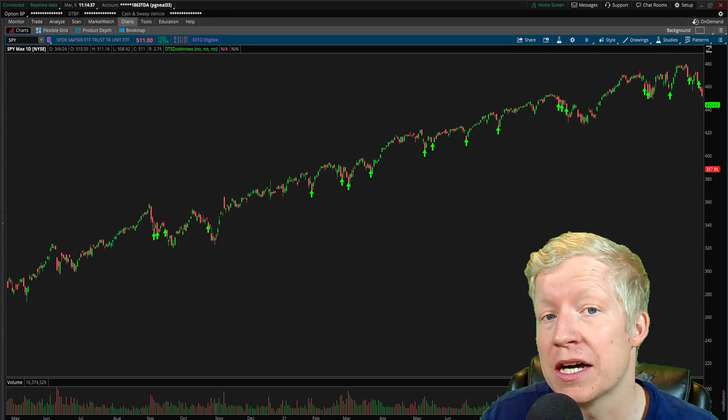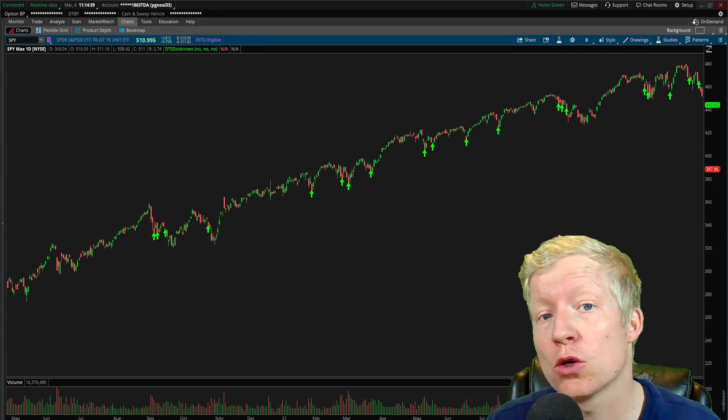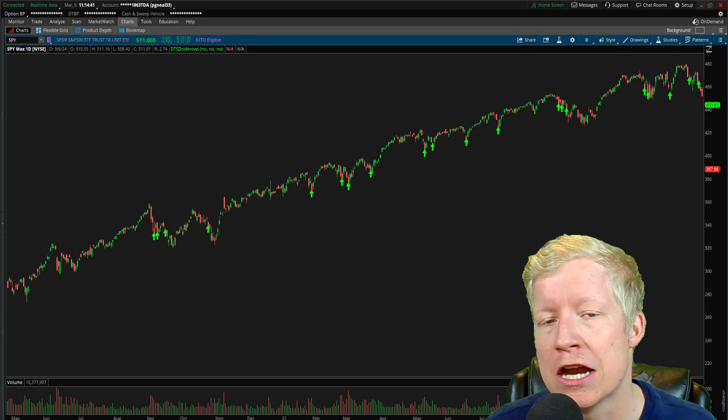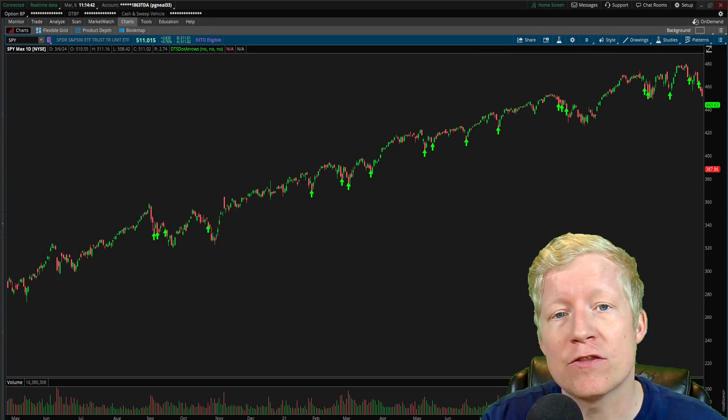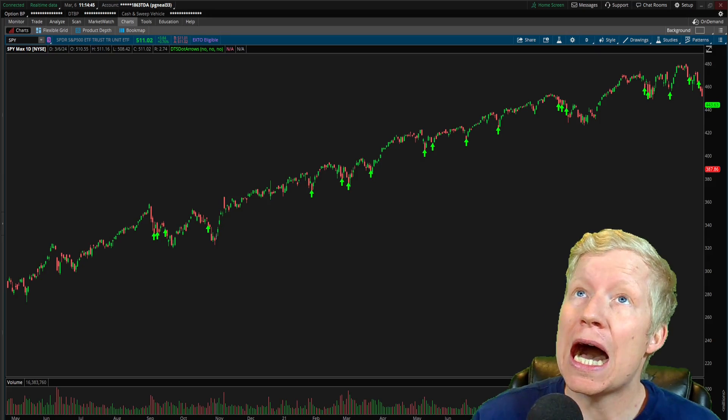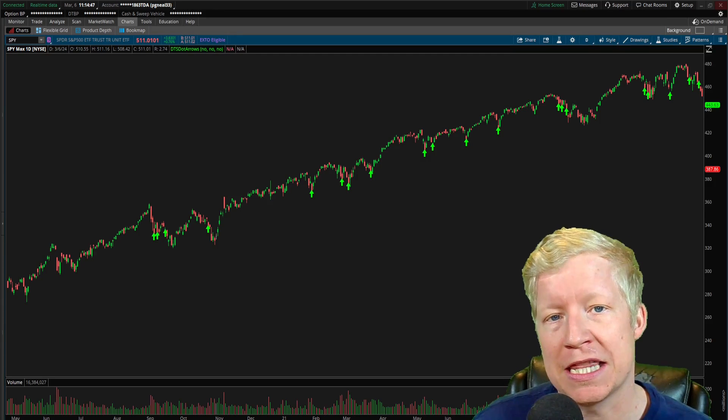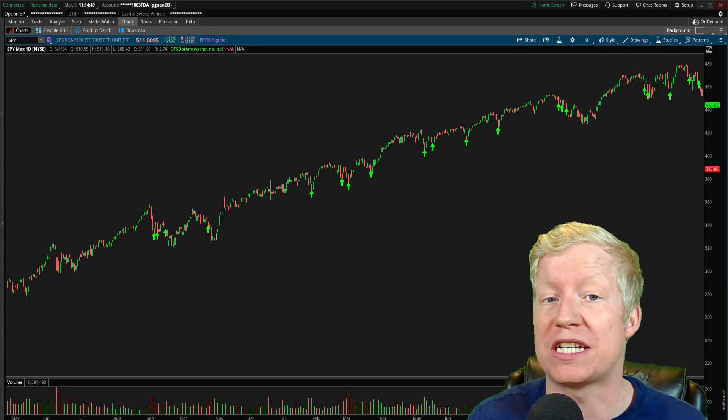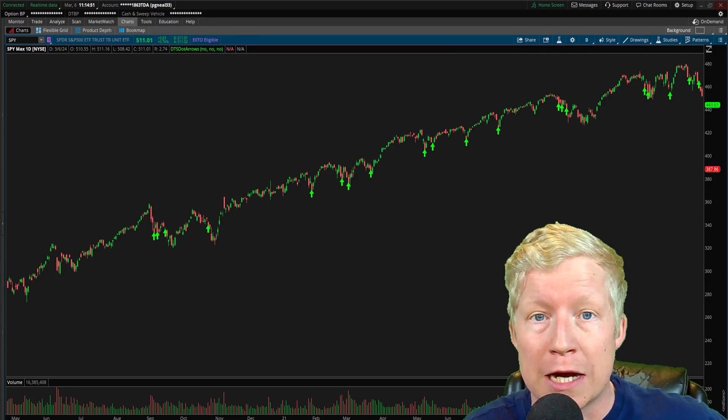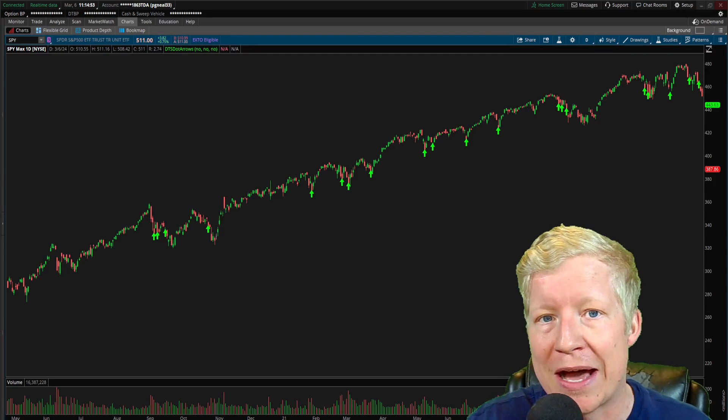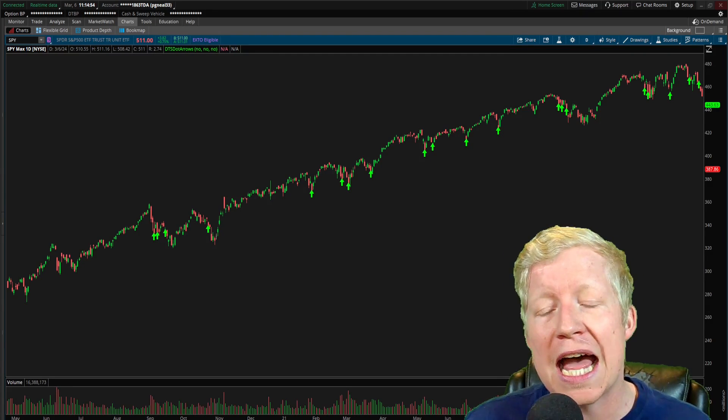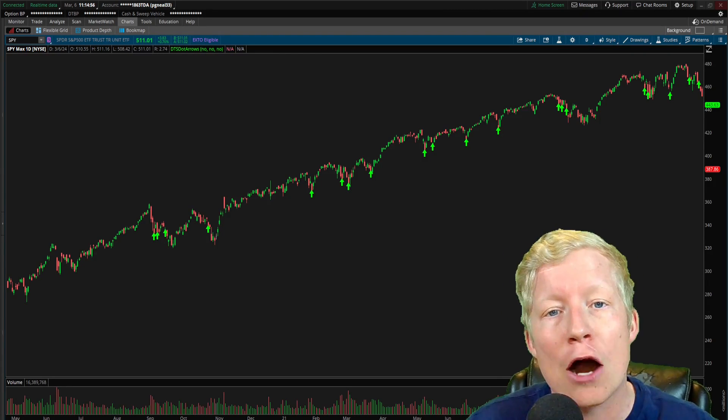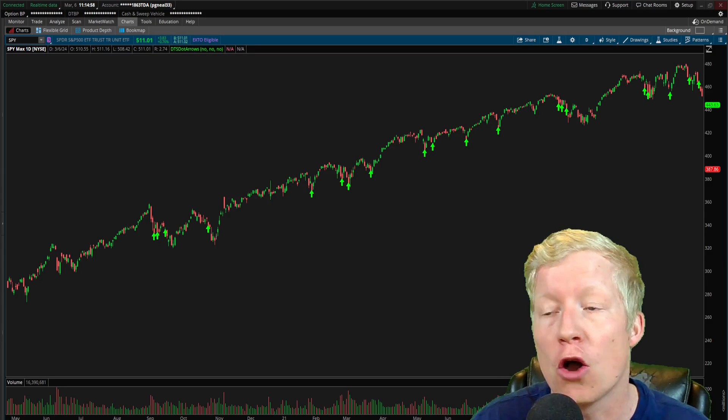I code custom studies in Thinkorswim like the one you're seeing on the chart behind me and I have a website where you can access all my codes, but I don't want to be the guy gatekeeping the information. I don't want to be someone pretending like you have to go sign up on my website to know anything about this. I want to actually teach you how you can do it yourself as well.